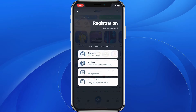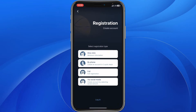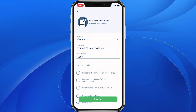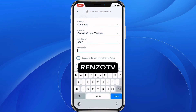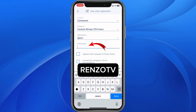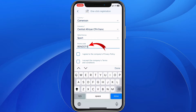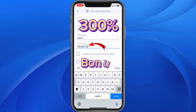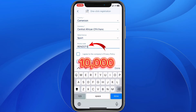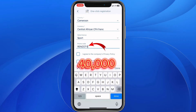To do that, click on register and choose any method of registration, for instance the first one. At the section of promo code, type in 'Renzo TV'. Using this promo code you will receive a 300% bonus on your first deposit, which means if you deposit 10,000 francs you will receive 40,000 francs.